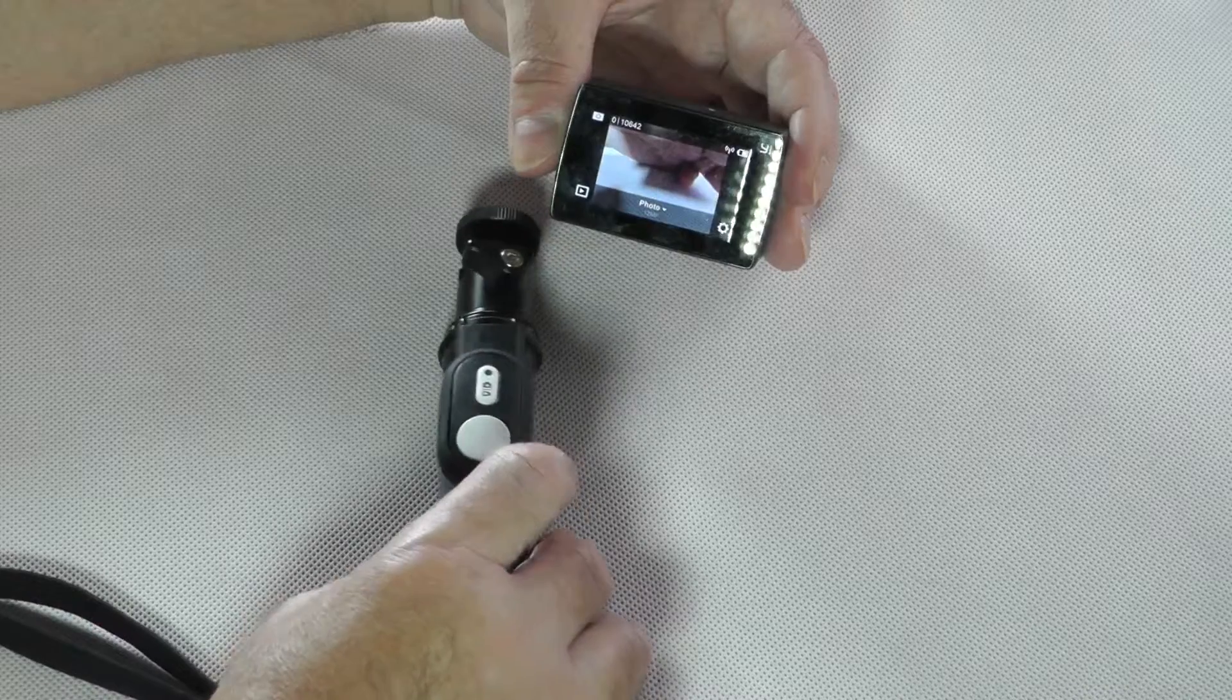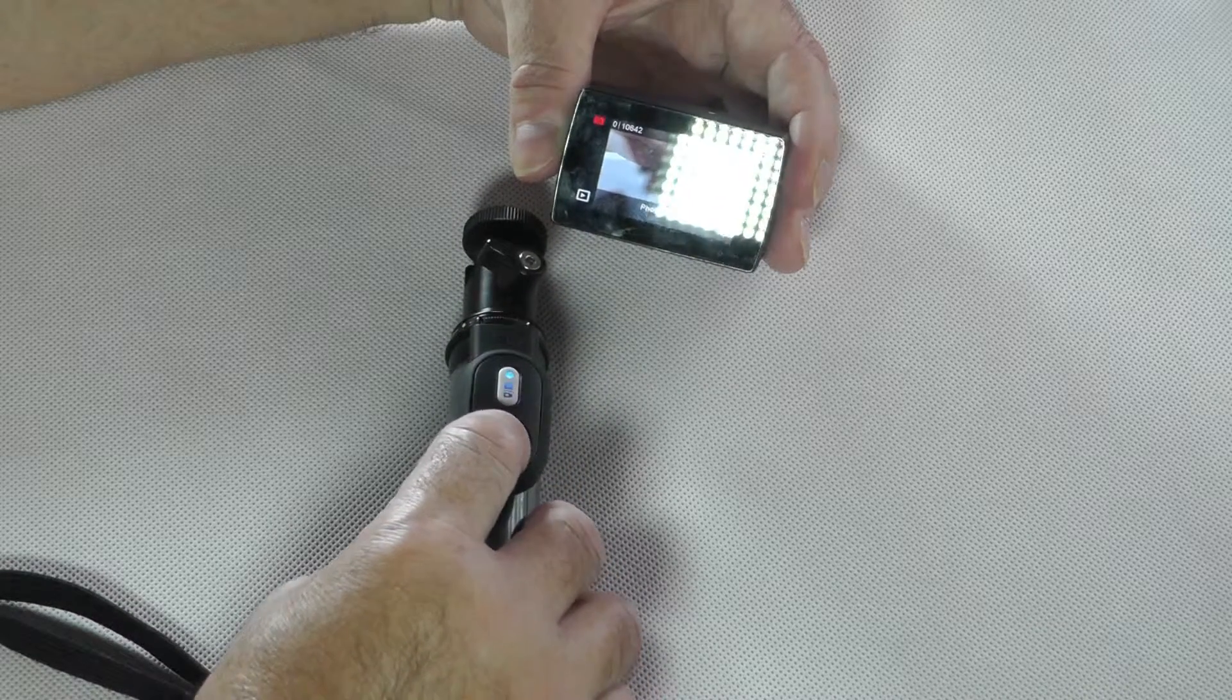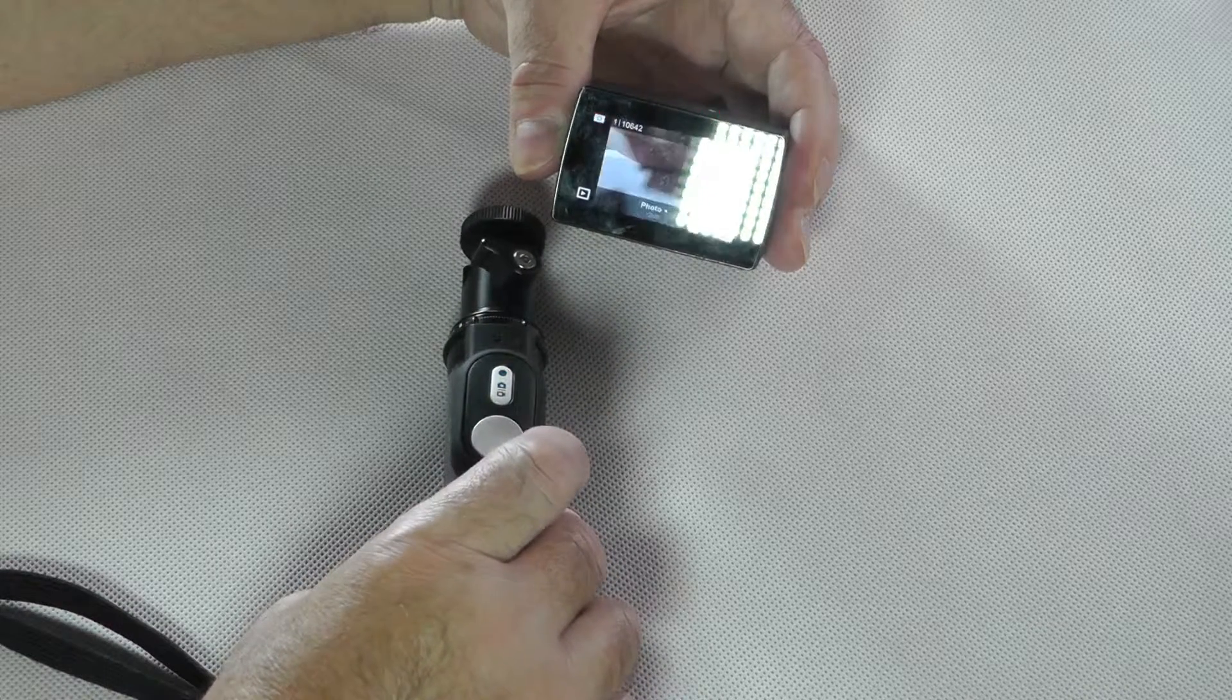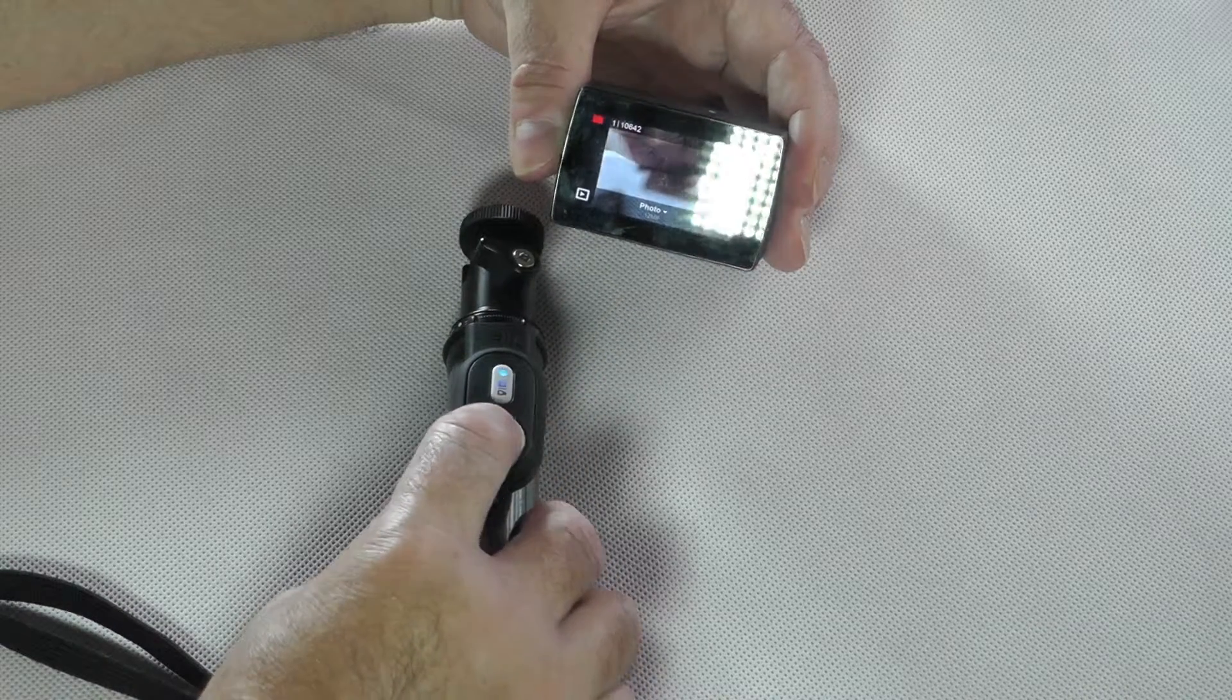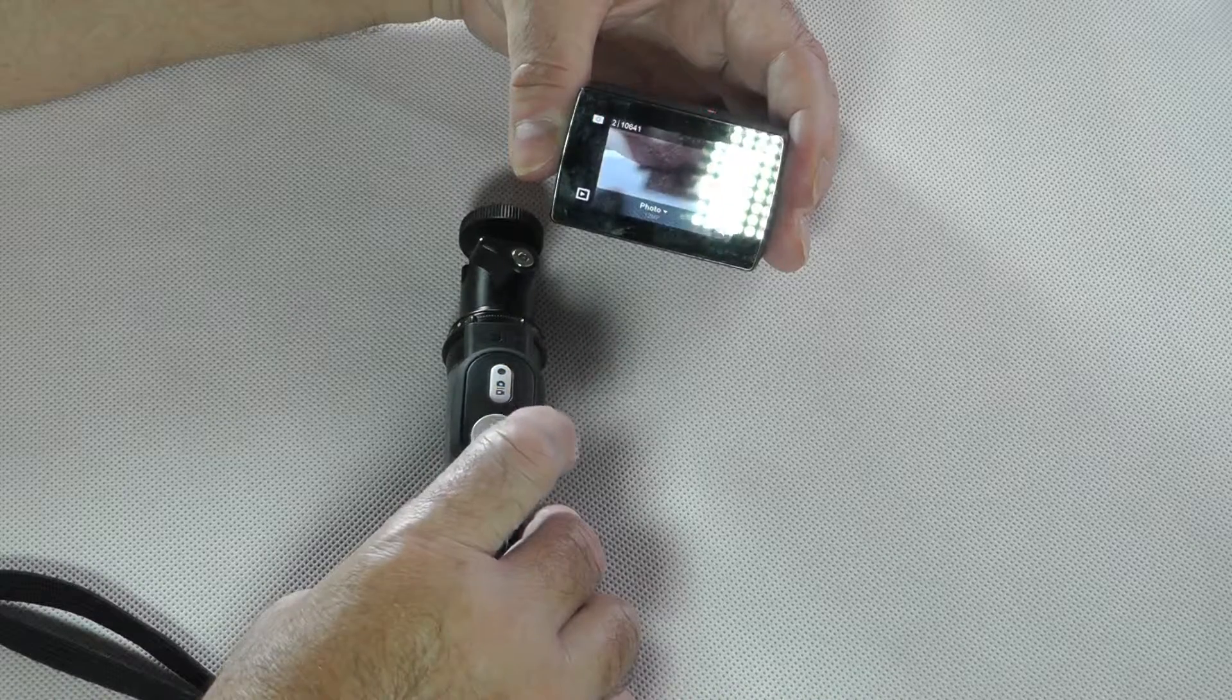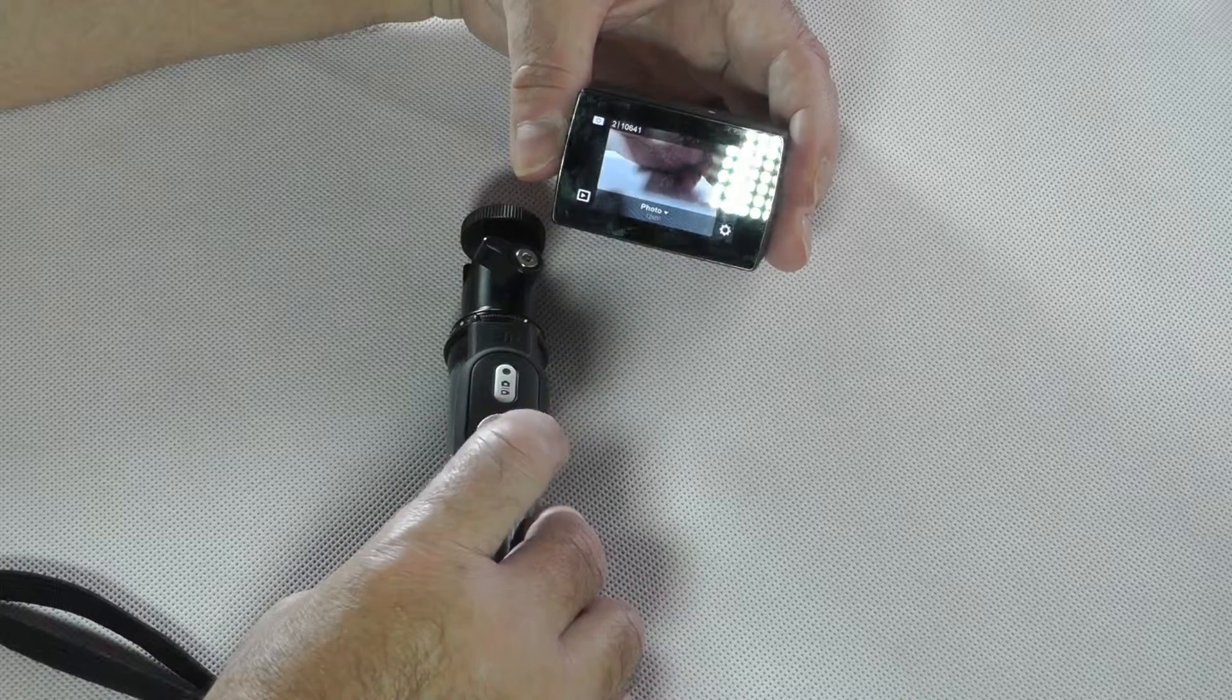So, we go to the camera mode, we push one time here, and it took a photo. Not a pretty photo, but anyway.